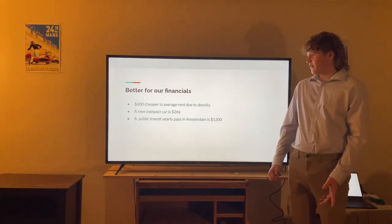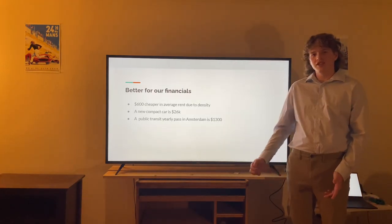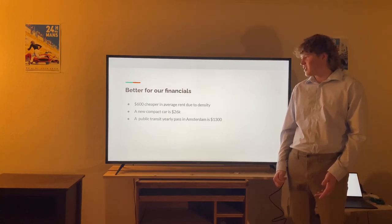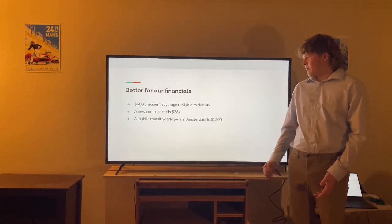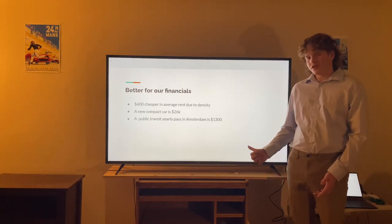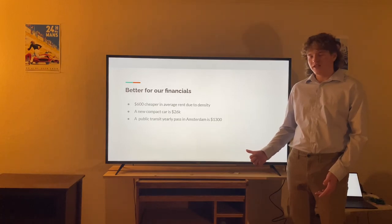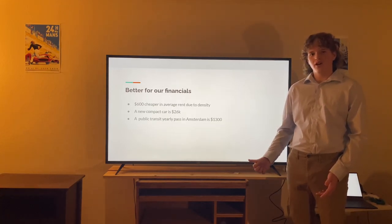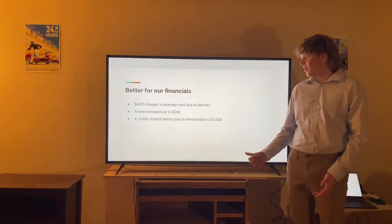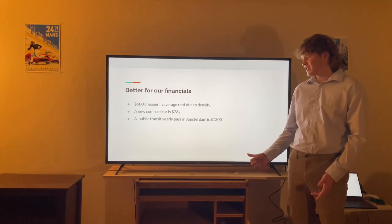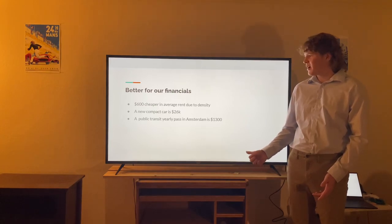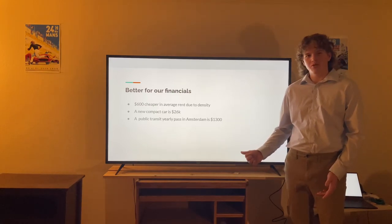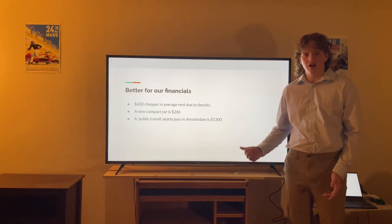It's also better for our finances. It's $600 cheaper per month for a family to rent a house in the Netherlands due to density. Not to mention that car dependency shackles us to owning a car — a new compact car costs $26,000 — compared to a public transit yearly pass in Amsterdam, which is only $1,300.